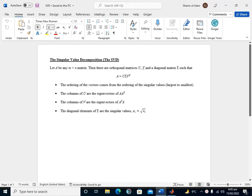Hello everyone. In this tutorial we will introduce the singular value decomposition SVD and will apply the SVD by demonstrating its use for image compression.